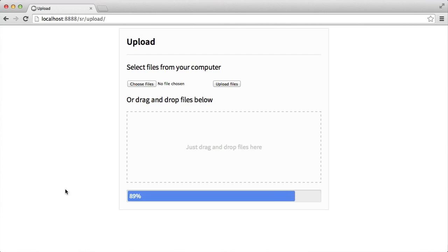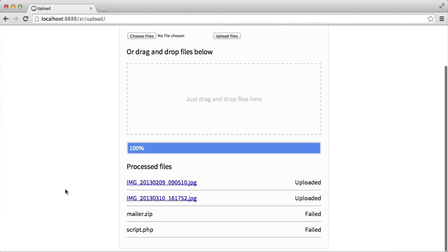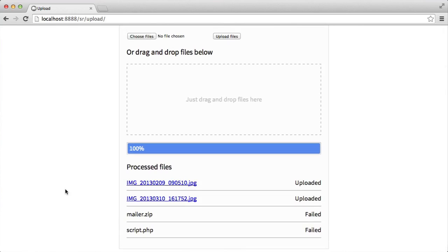When this is finished, when it gets to 100%, we'll be served with the processed files.